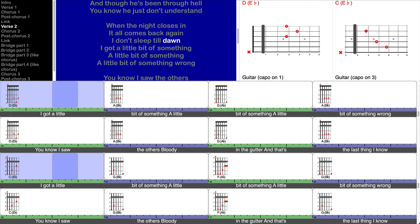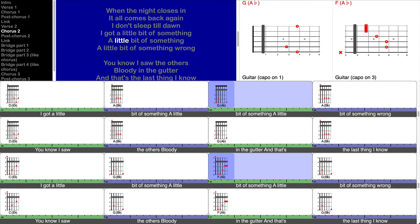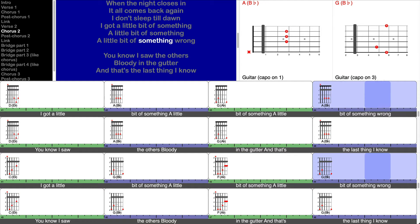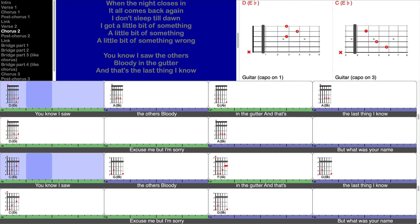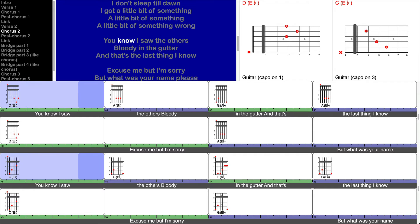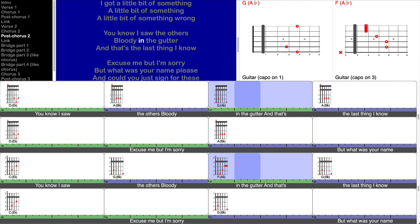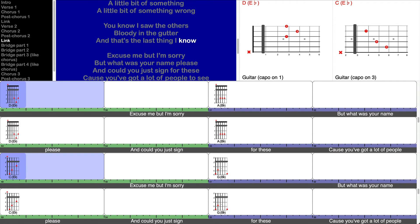I got a little bit of something, a little bit of something, a little bit of something wrong. You know I saw the others bloody in the gutter and that's the last thing I know.